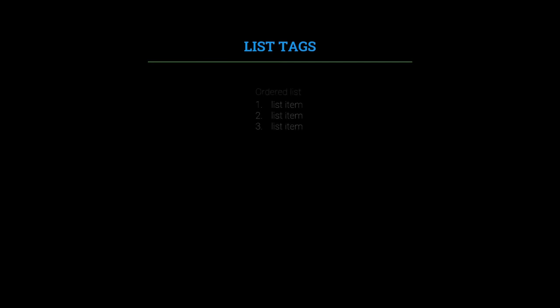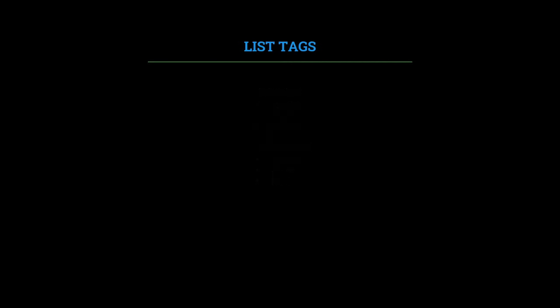Another tag we use daily in Canvas is the list tag. List tags are needed to make ordered and unordered lists. There are only three list tags: the ordered list, the unordered list, and the list item tag.